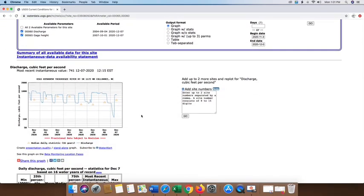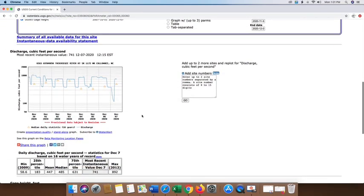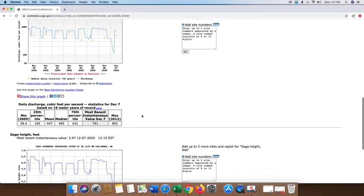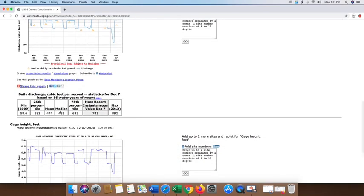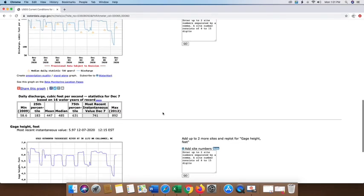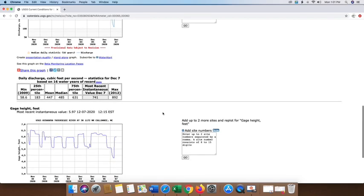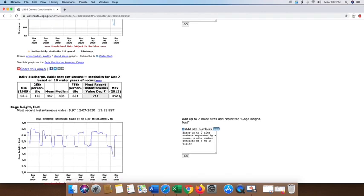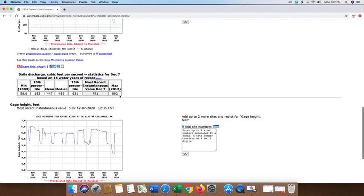Here you're going to see some information that's available for this particular site at this gauge itself. One is going to be your discharge. There's a little graph or box matrix which tells you what the information is. The most instantaneous recent value was at 741. If we look to the far right, back in the history, the highest flow recorded was in 2012 at 892. You can see what your average would be. So we are above average for this time of year for this particular flow.